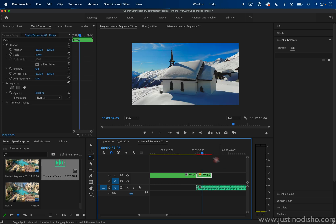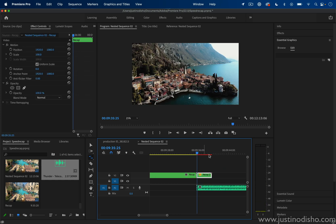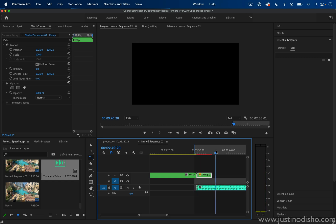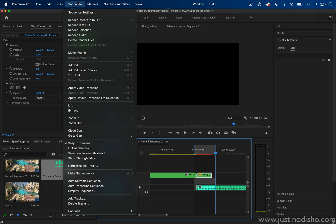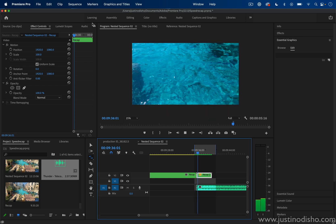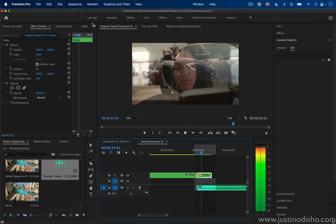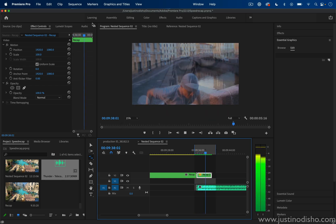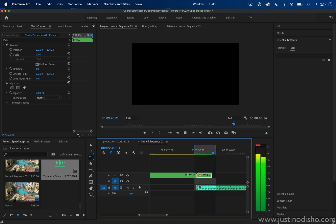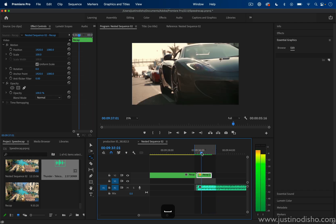You might see this red bar pop up, which means you might need to render preview this. It's a little bit heavy for Premiere, so I'll go to Sequence > Render In to Out just so we can watch it clearly and see what we've come up with. Once it's done, we can take a look and get a feel for the timing of it.